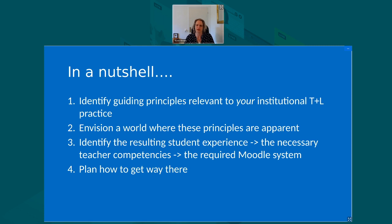I'm really curious if anyone has something similar to this at their institution, or what longer-term principles they use to make decisions at change advisory board meetings.